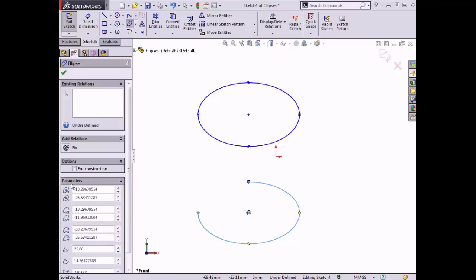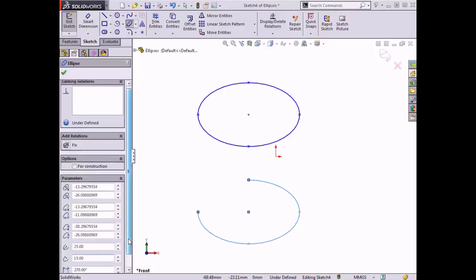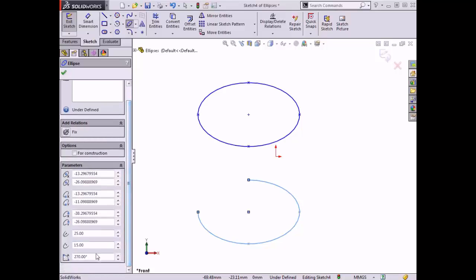Now I'll use the parameters to specify the major axis, the minor axis, and the angle that the ellipse passes through. For the major axis I'll type 25 millimeters, for the minor axis I'll type 15 millimeters, and for the angle I'll type 270 degrees.